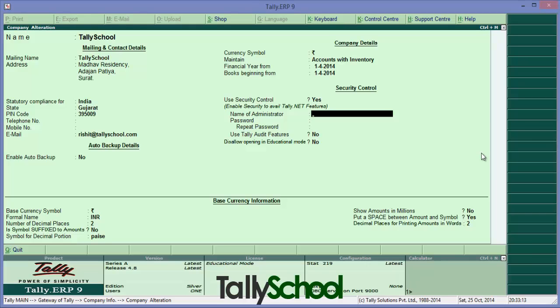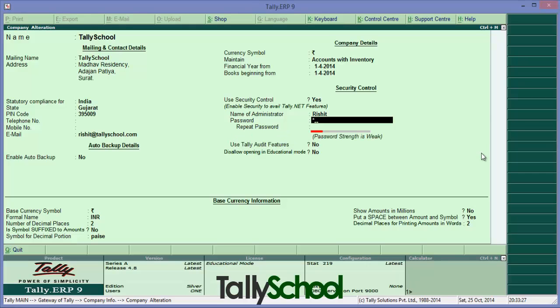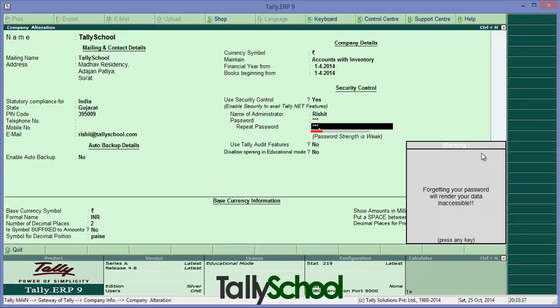Reset and password. Now enter the password. For the sake of simplicity I am entering one two three. It will also show you how strong your password is. Currently it's weak because I have only entered one two three.